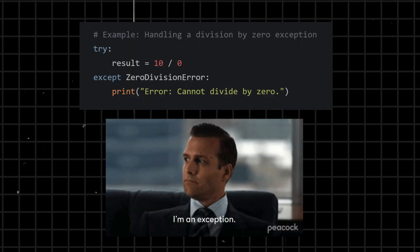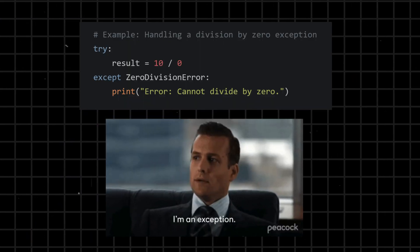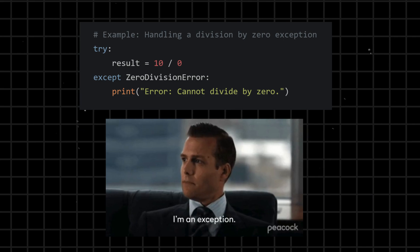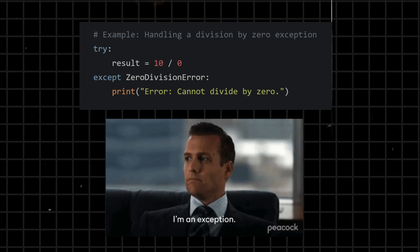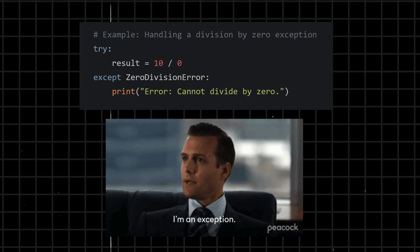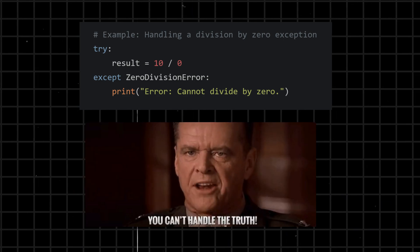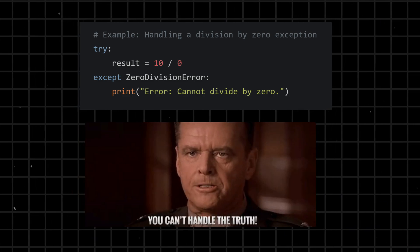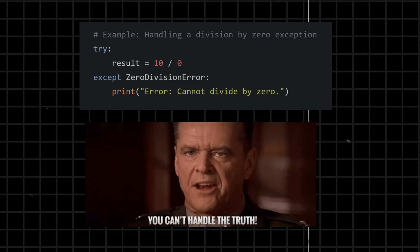Except - used in try-except blocks to handle exceptions, specifying a block of code to be executed if an exception occurs within the try block. It allows for graceful handling of errors.